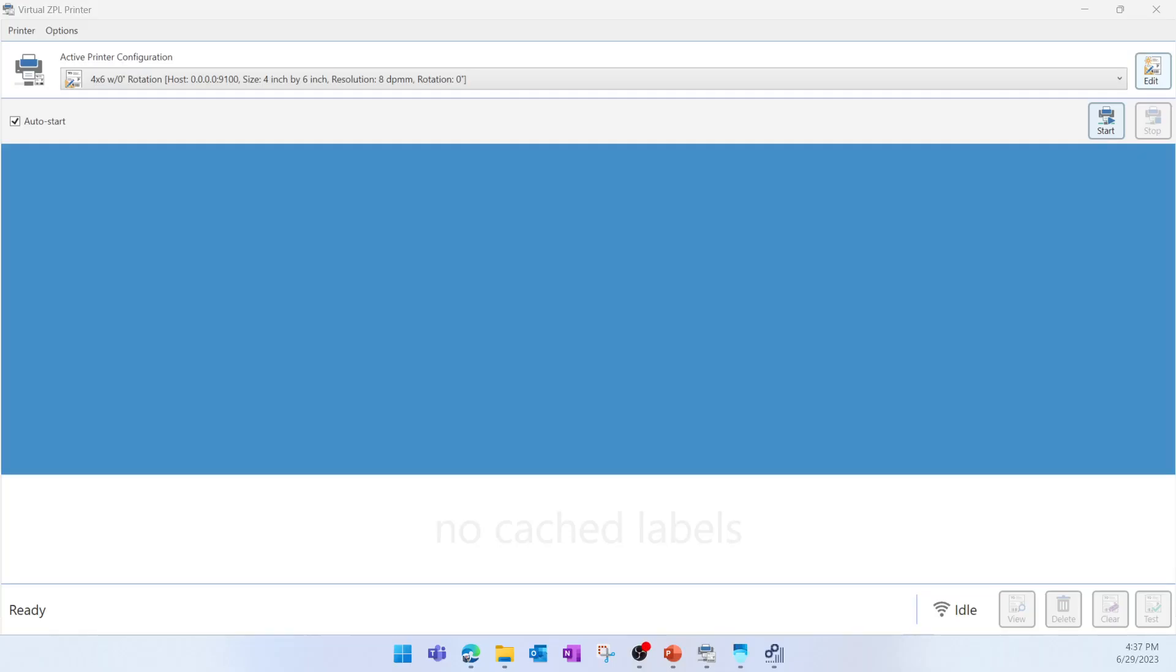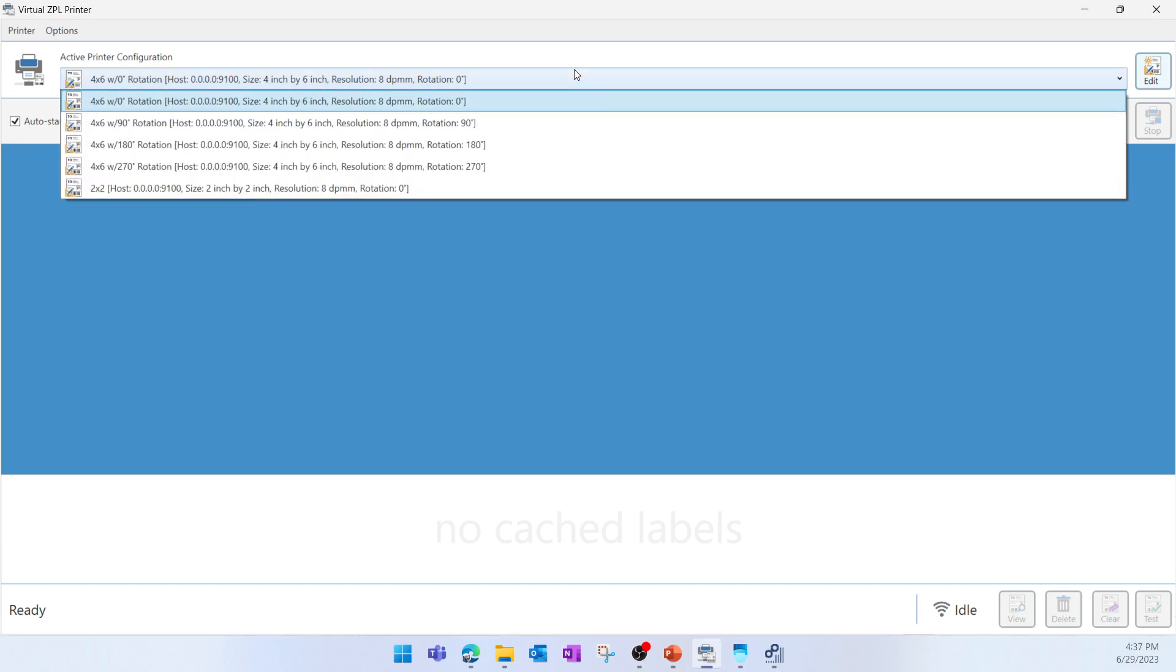Now let's give it a try and print a label using the Virtual ZPL Printer. First of all, we'll view the label layout. Here we can see that we have several layouts that are available by default in the Virtual ZPL Printer. We can select one of them.